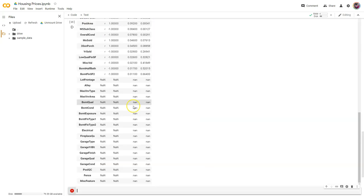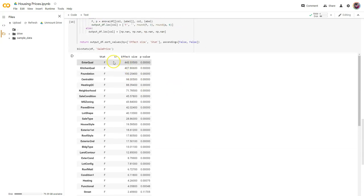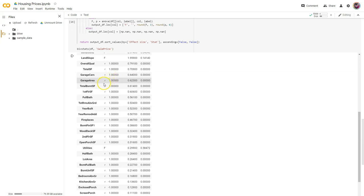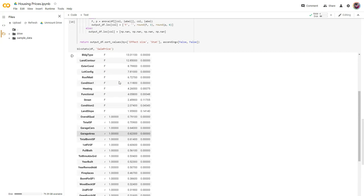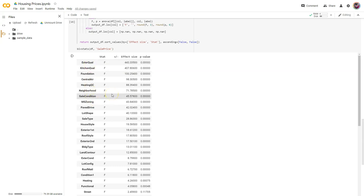I might want to reverse that, actually. Here we've got our plus-minus and our stat is F here first. I see we've got all of our F scores. Exterior quality is gigantic, kitchen quality — yeah, that makes a lot of sense having bought and sold a bunch of houses.